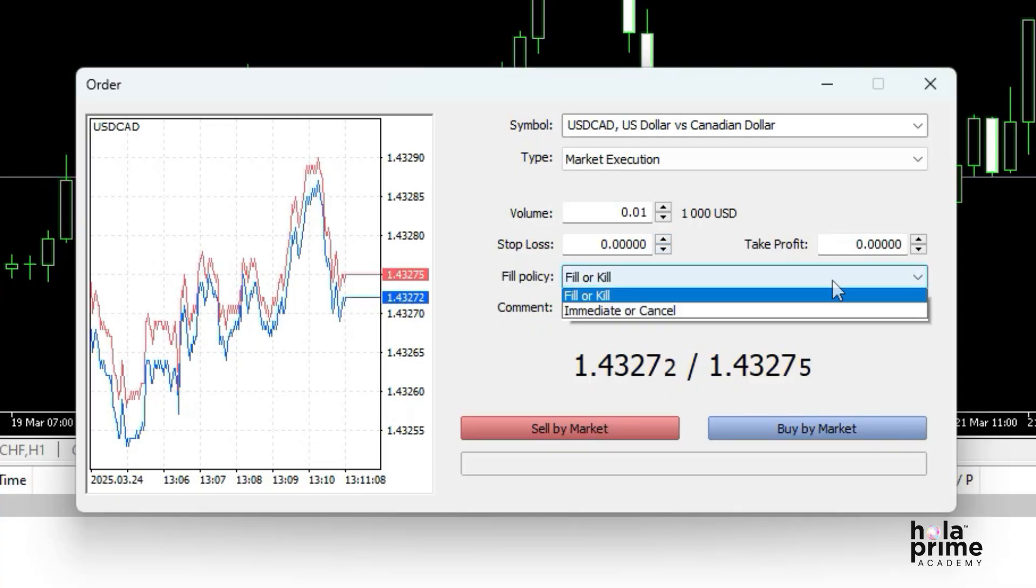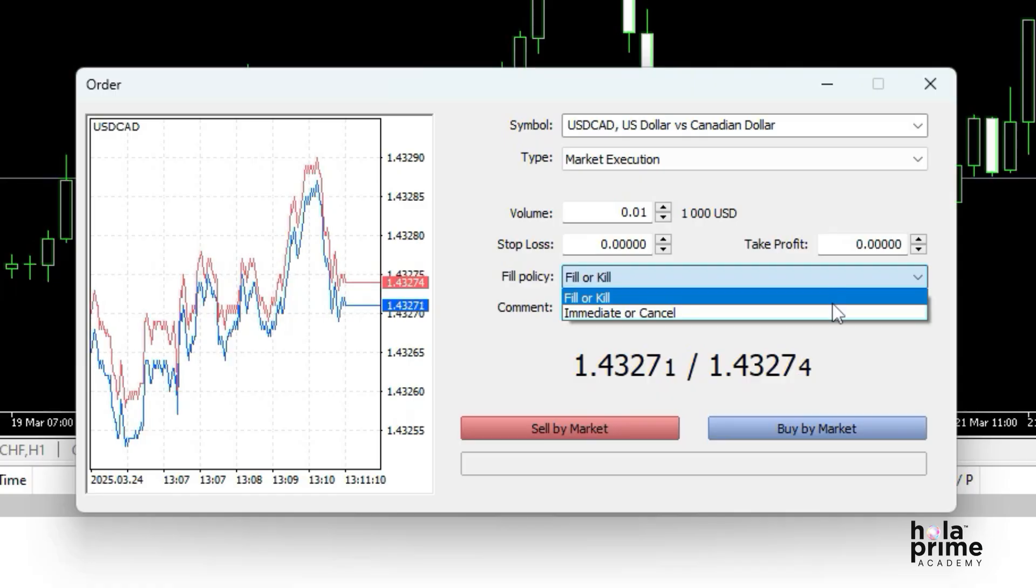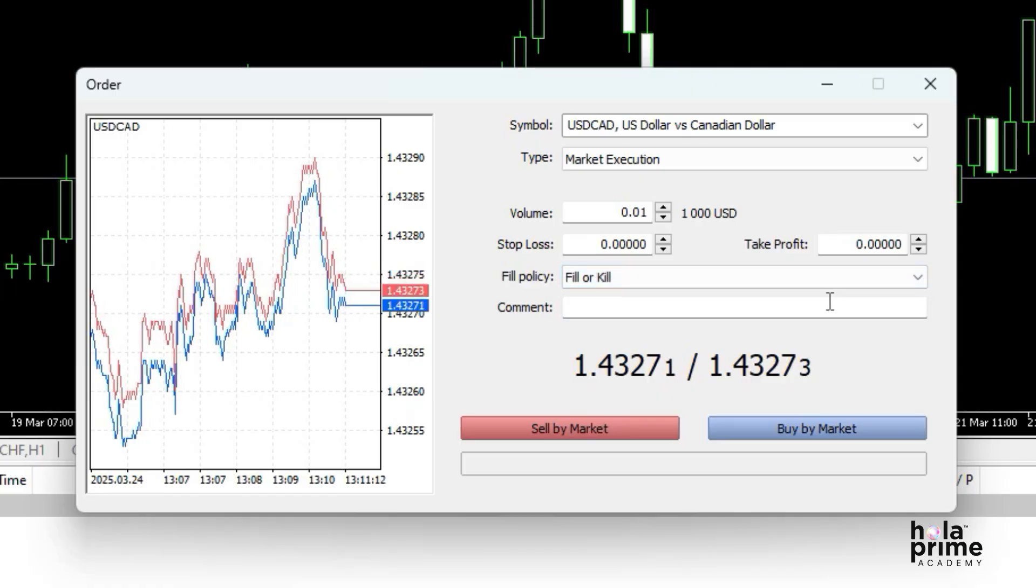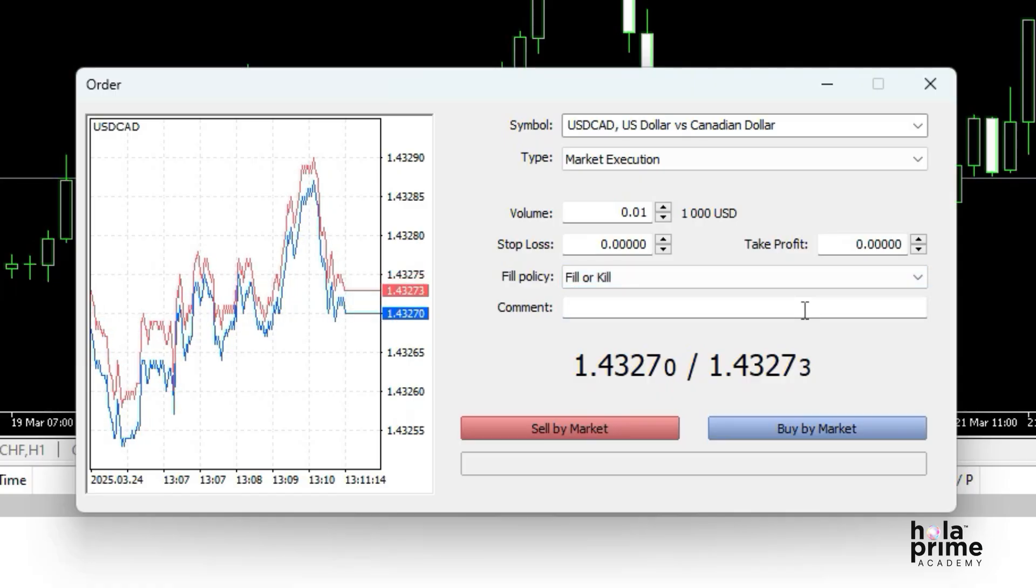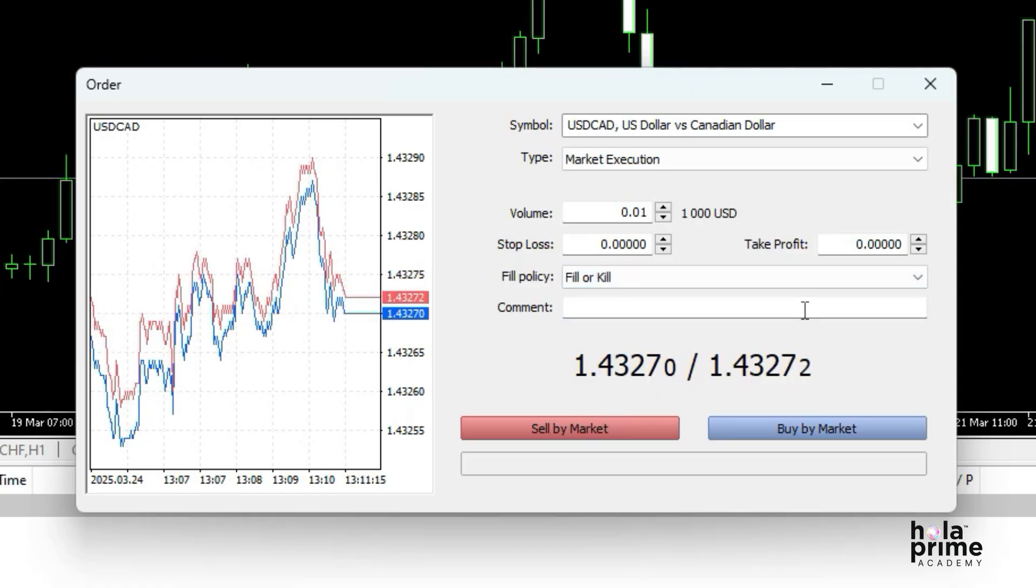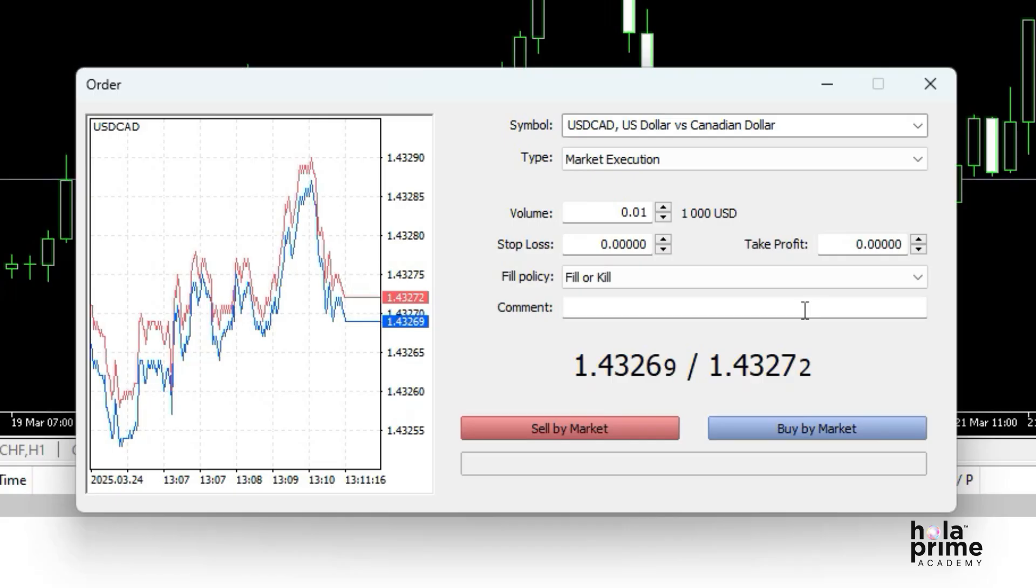Next, choose between a fill or kill order or an immediate or cancel order. You can also add a comment if you wish to include details about the trade.